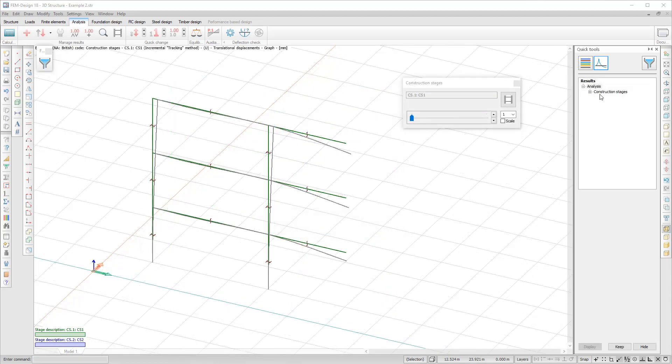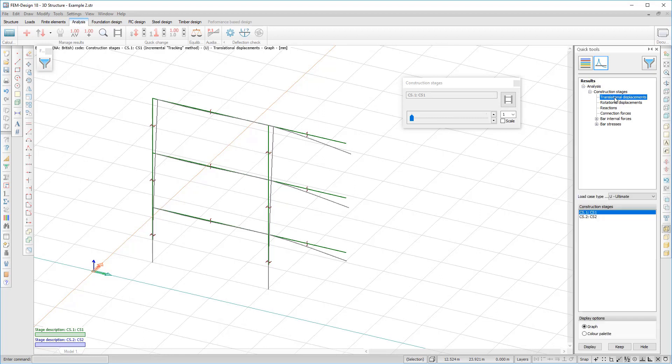You will get a new result category called Construction Stages, with all the displacements and internal forces and stresses.